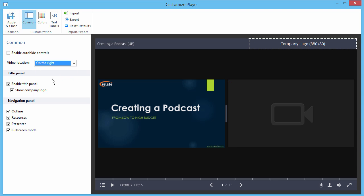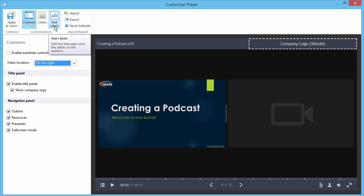You can also select which elements to display on the Title panel and Navigation panel. As with the Universal player, you can configure the color scheme and text labels for your player.